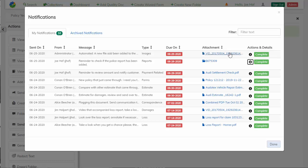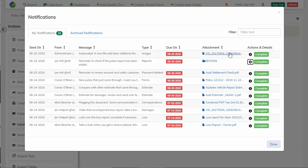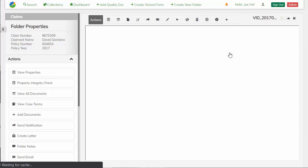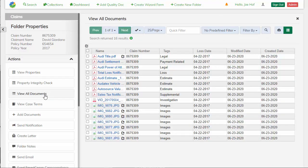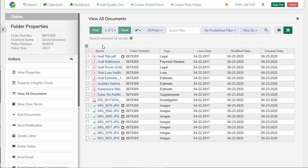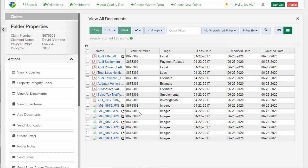So I can click the link from the notification from the system to get into our claim folder. I can view all of the documents in this claim folder and take a quick look and see that the police report has not been added.